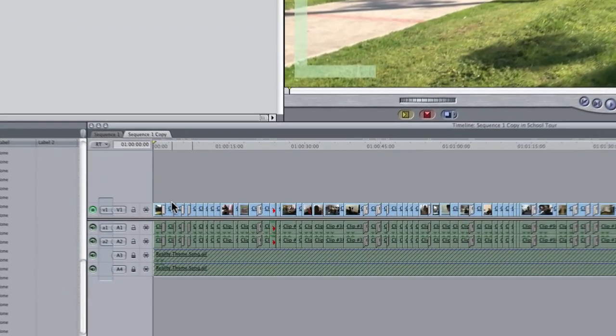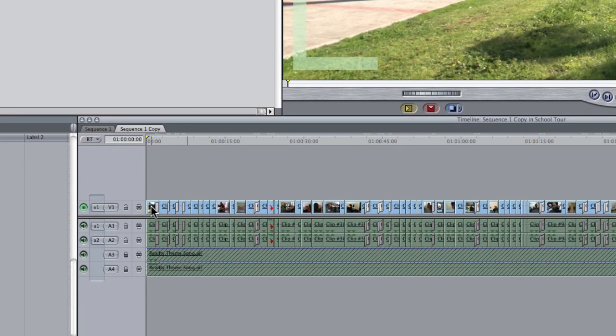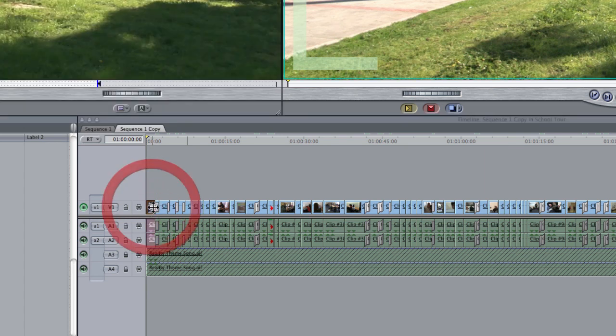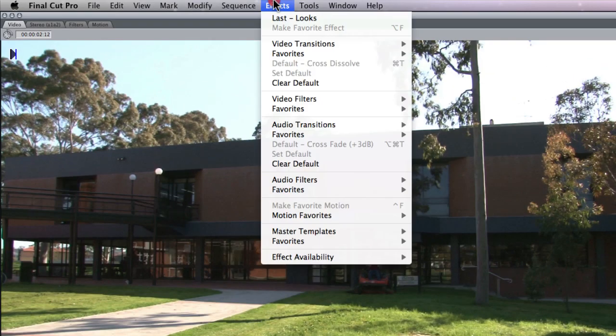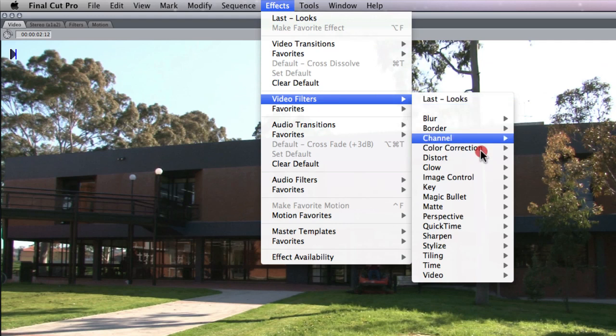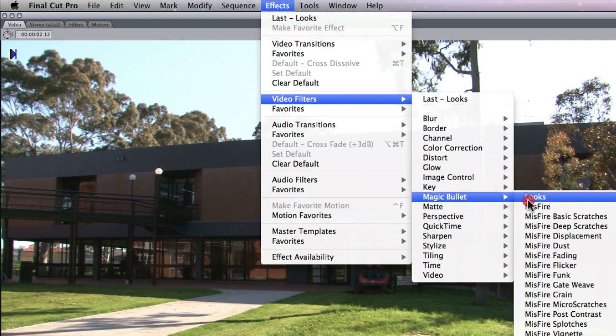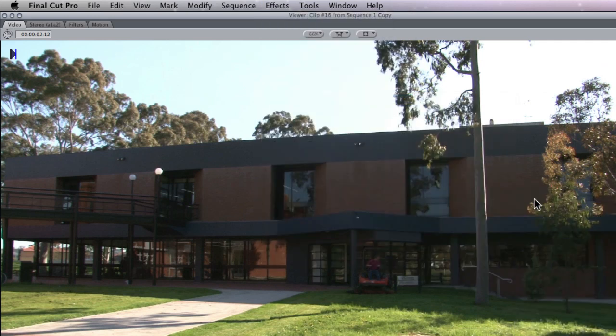So I'm going to go ahead and load this first clip into my timeline by double clicking on it. Then I'm going to go to effects, video filters, and I'm going to apply a magic bullet look. This will work with any filter though.